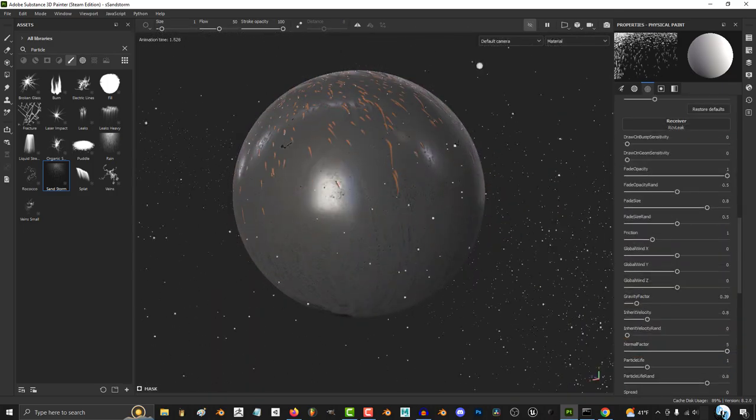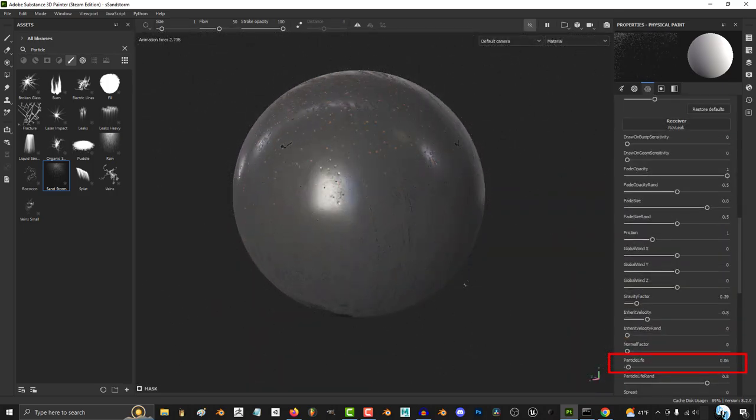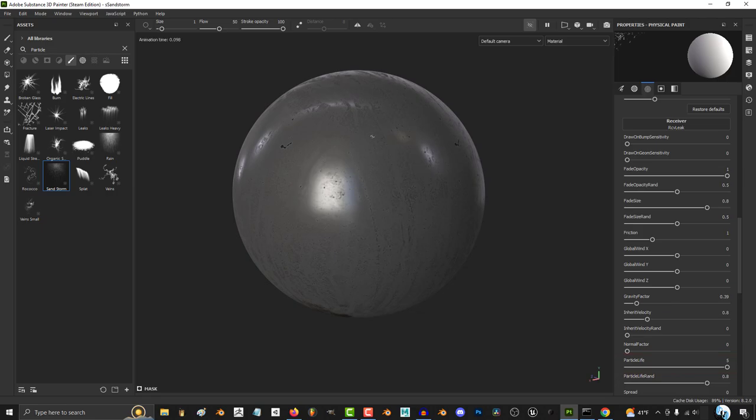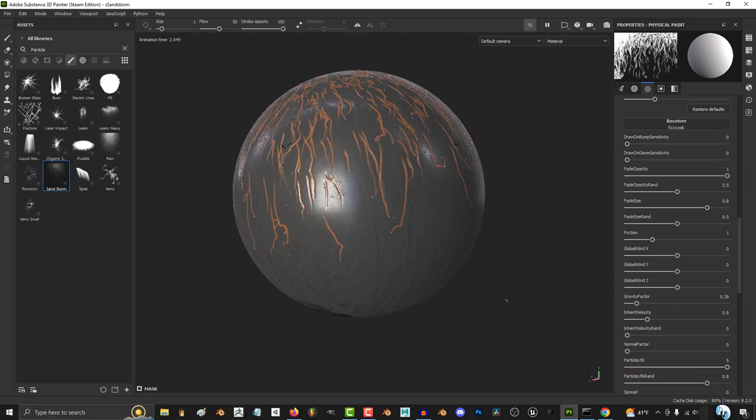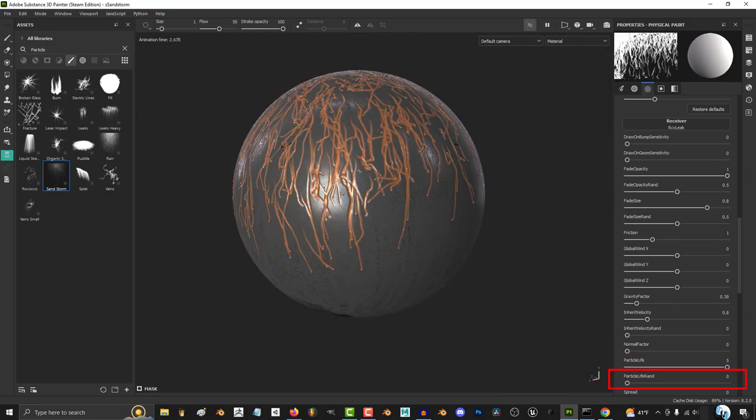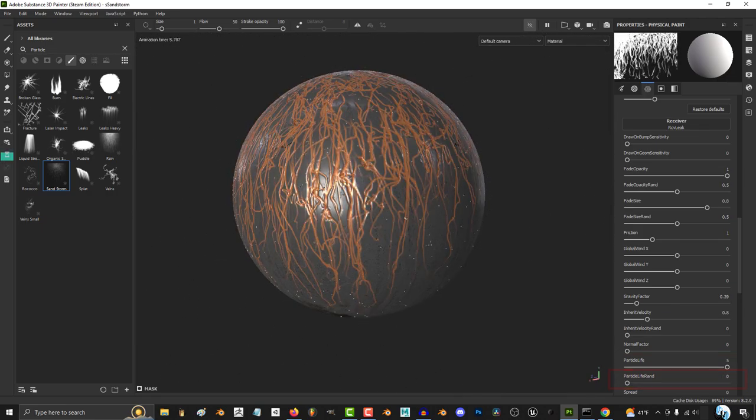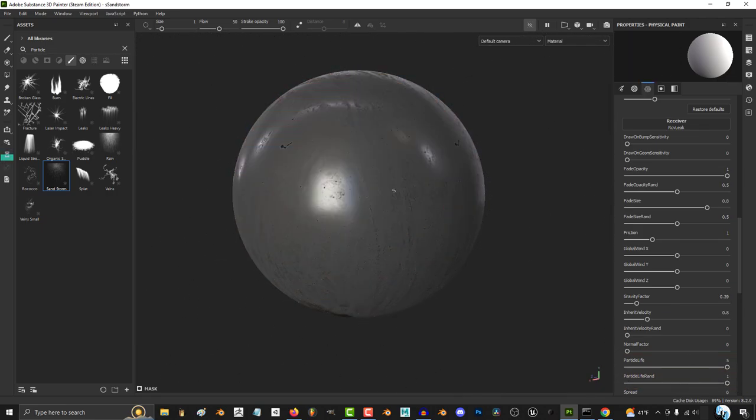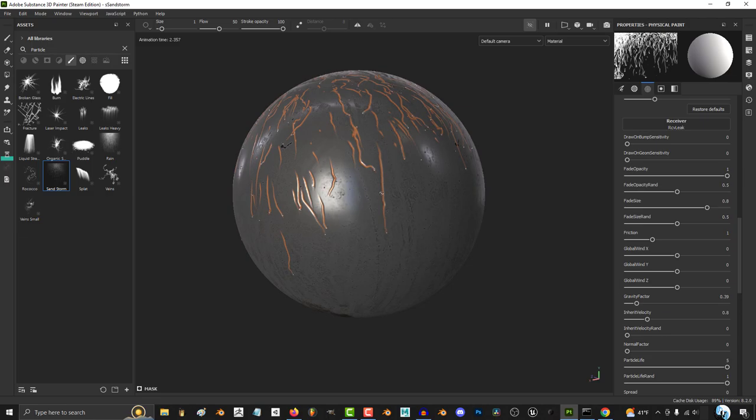Again, I really don't use the normal factor. The higher the particle life, the longer each particle will last. And the higher particle life random, the more each particle will die at different times.